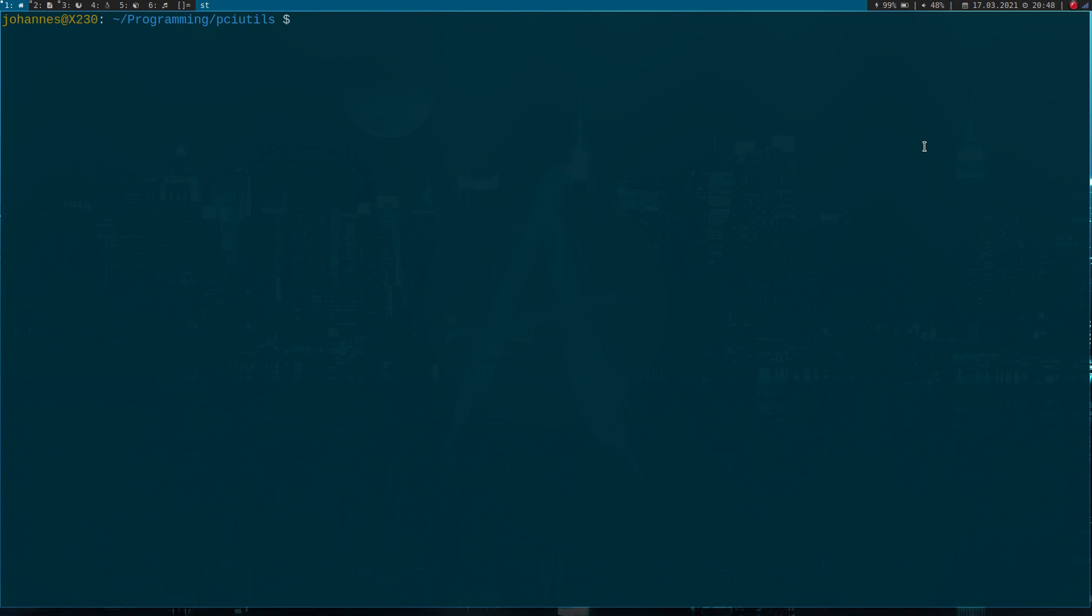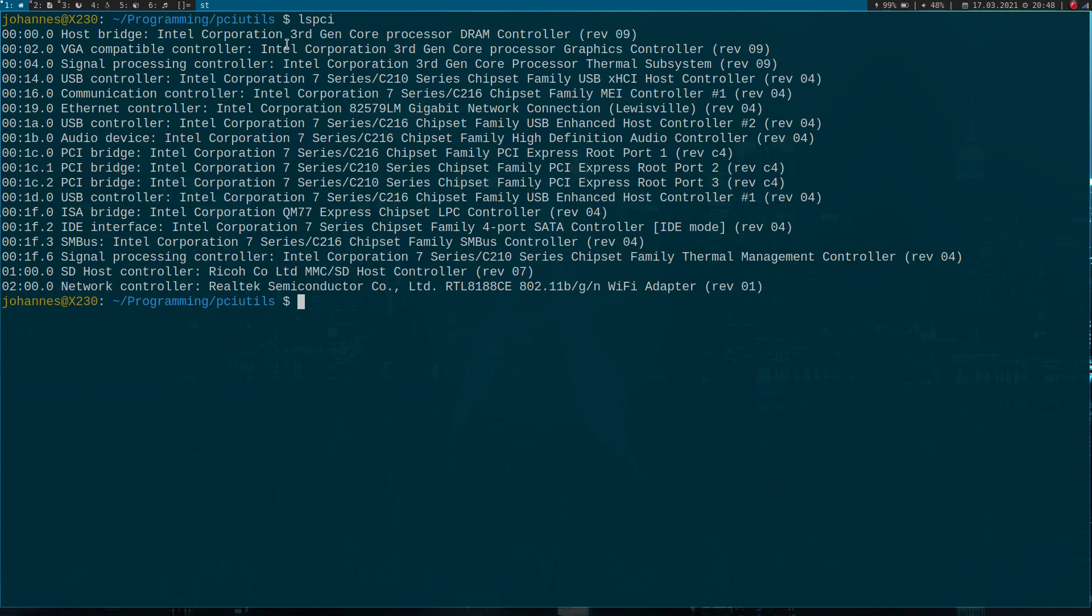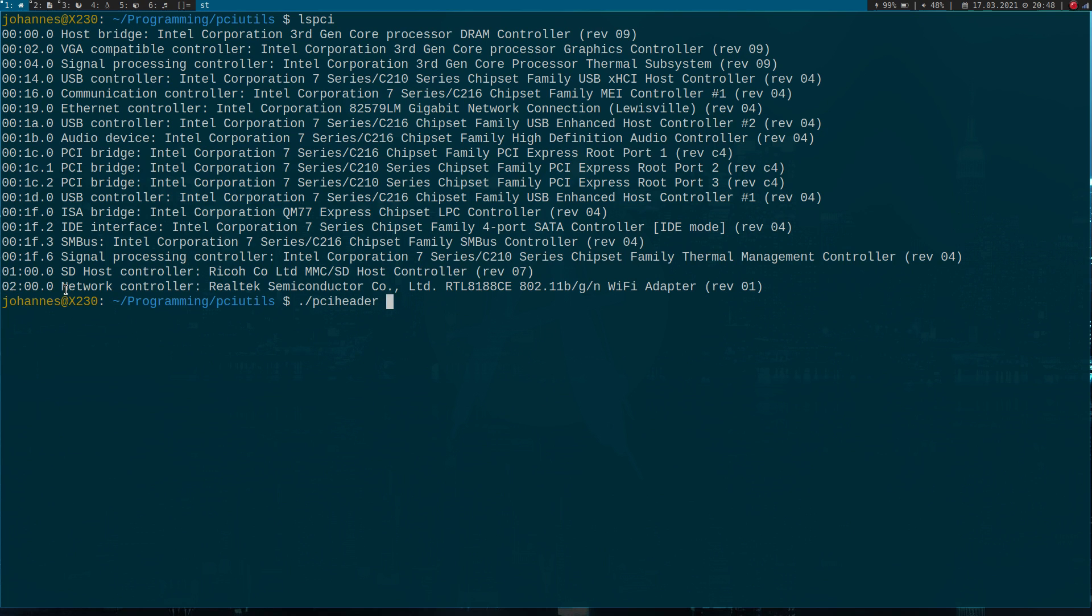So here I am on my laptop. And I'm in my folder from my fork of PCI utils. And now let's check all the devices which are available on my system. And now I want to print out the header of this network controller here. For this purpose, I've already written a program in the previous video called PCI header, which will serve this purpose. And as arguments, I have to give the bus, the function, the bus, the slot and the function number of the device I want to print the header from. So in this case, it's two zero zero.